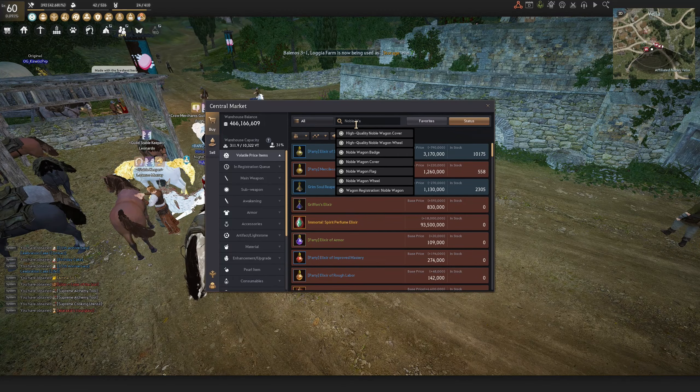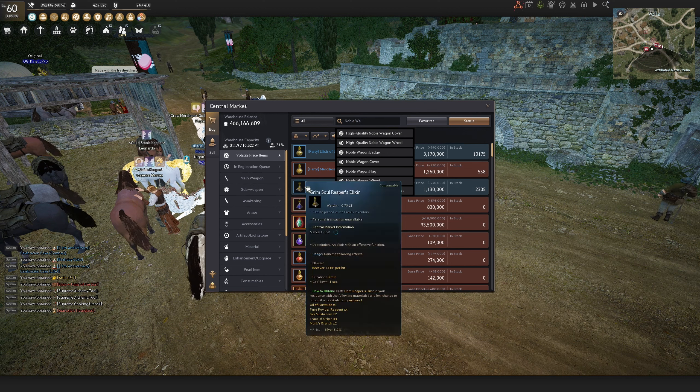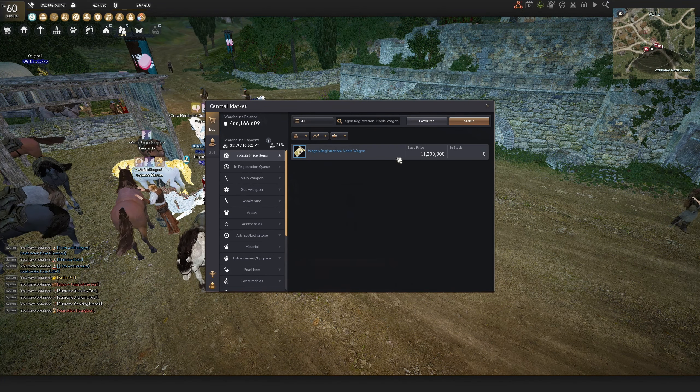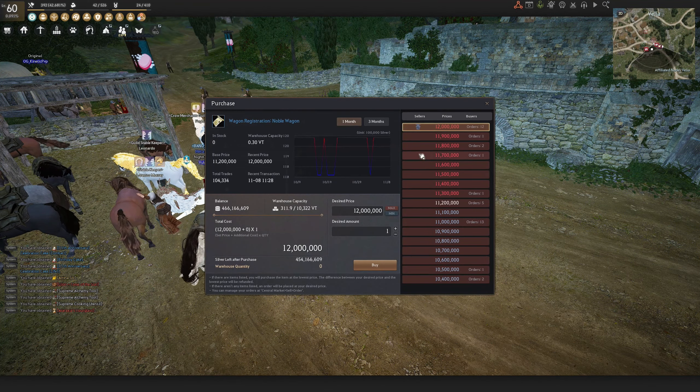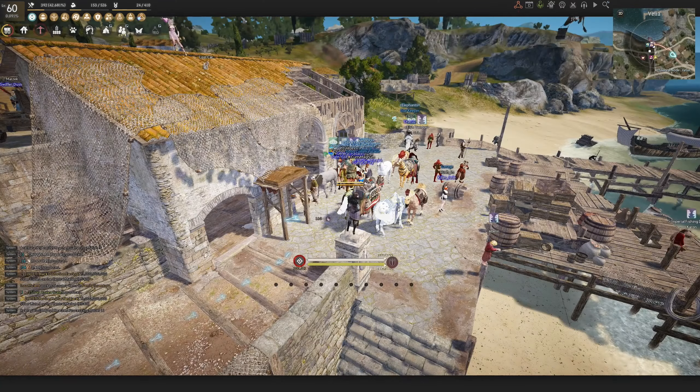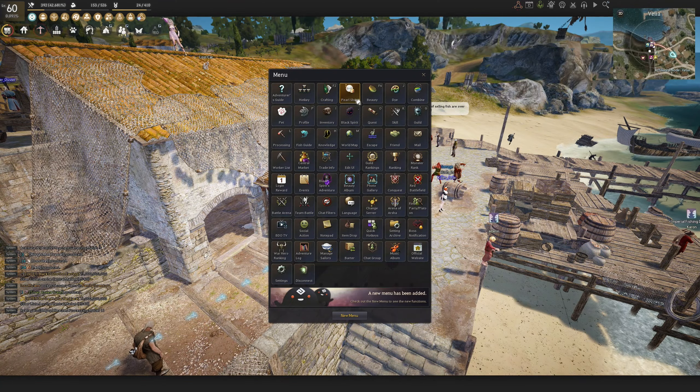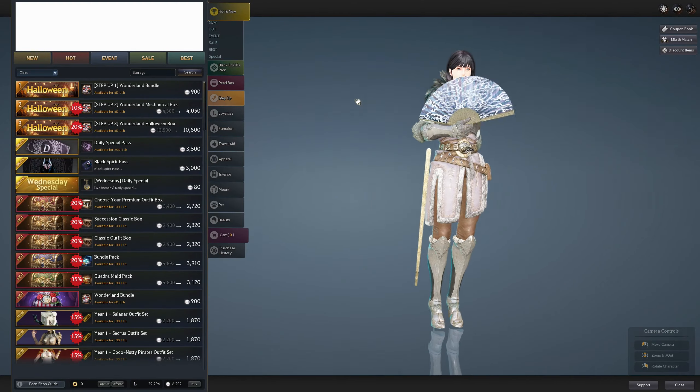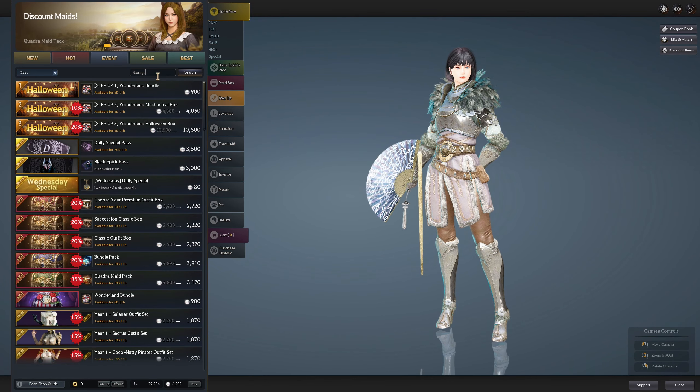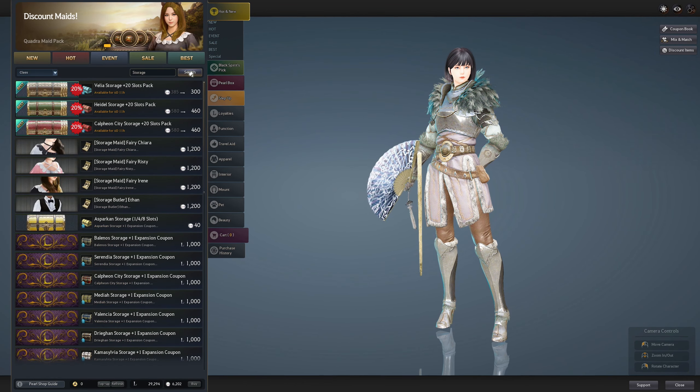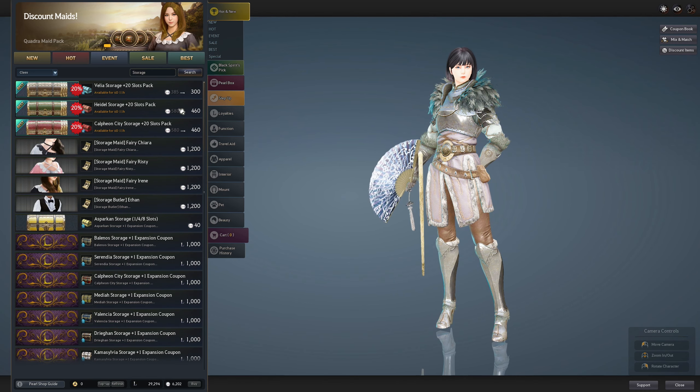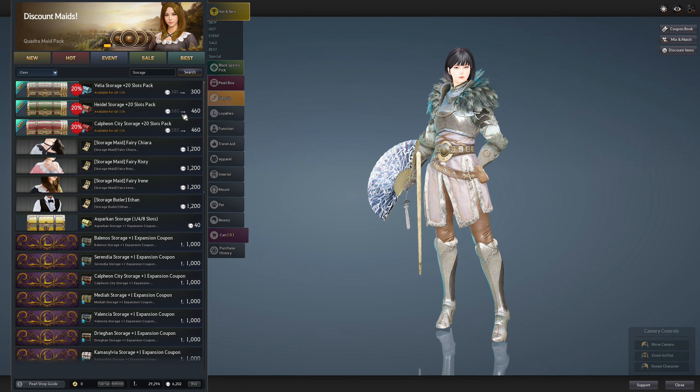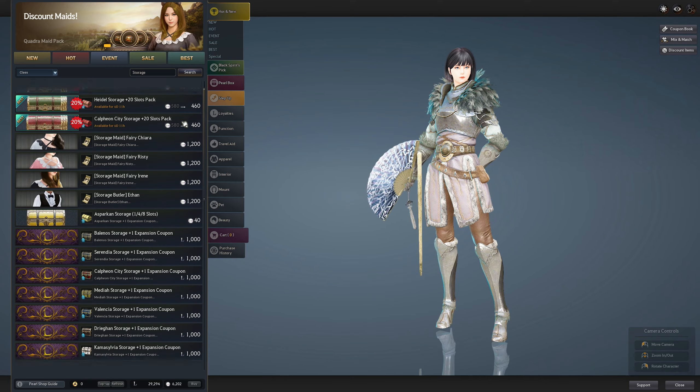If you need more, you can buy a noble wagon from the central market that only costs you around 10 million plus silver. And of course, the last but not least is buying storage slots from the pearl shop. There is also a loyalty version of this which you can buy five storage spaces, three sets every month.